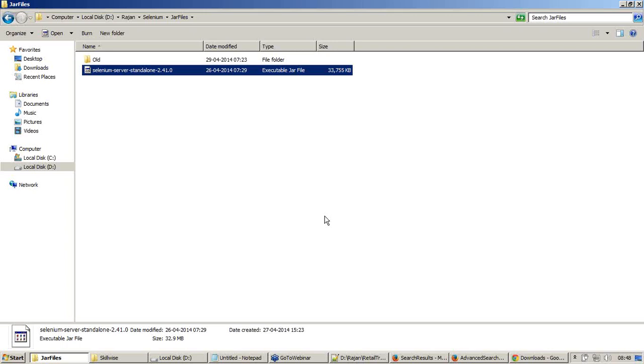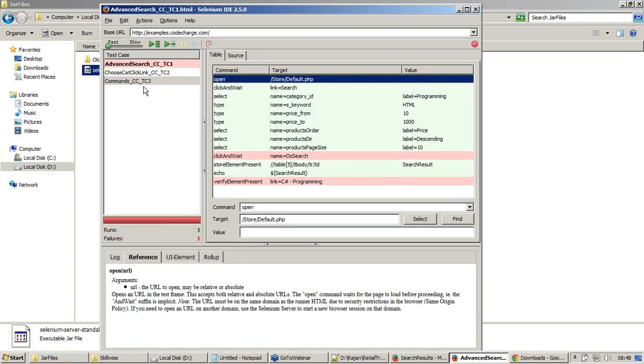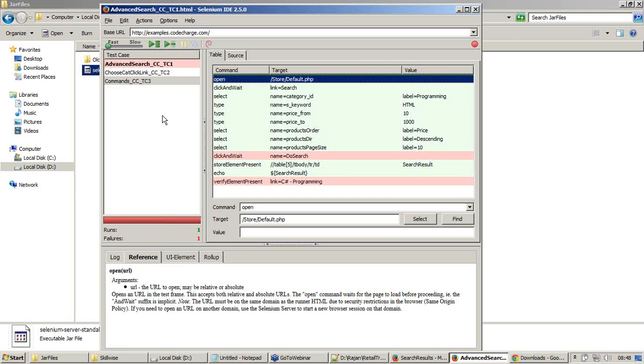It is a fine moment that we are ready with a good test suite which consists of three different test cases. Because using Selenium RC, you can execute test suites in command prompt. Follow me correctly. First thing which we are going to try is using command prompt, how we are going to execute this test suite. You cannot execute a single test case. Single test case cannot be directly executed from Selenium RC. Only test suites are executed.